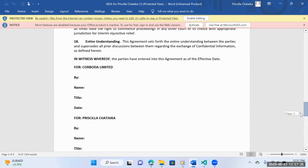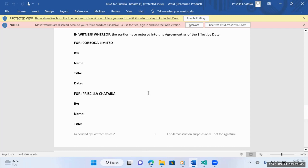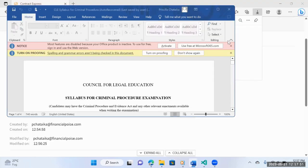And so this section here, for demonstration purposes, not for signature, you can add the e-signature sections. If you use Contract Express, you can basically add your own signature, whoever's signing signatures on behalf of your company. And then your clients can add their own signature. They can sign it.